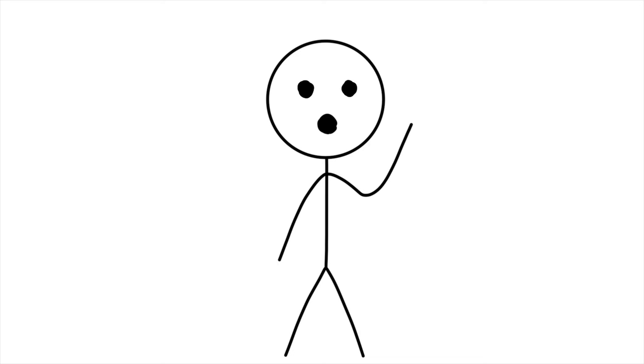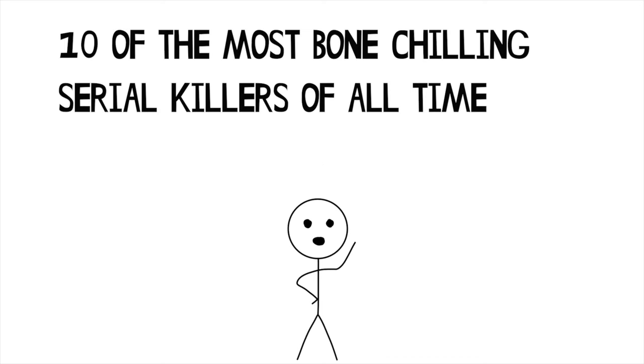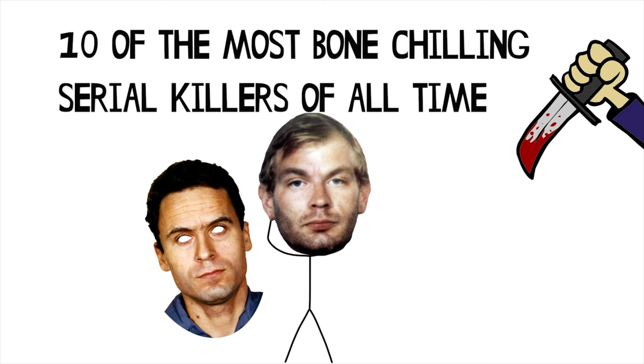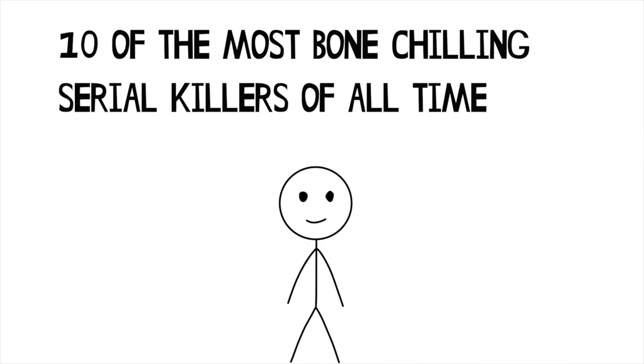Welcome to Source, my name is Darsh and today we're discussing 10 of the most bone-chilling serial killers of all time.